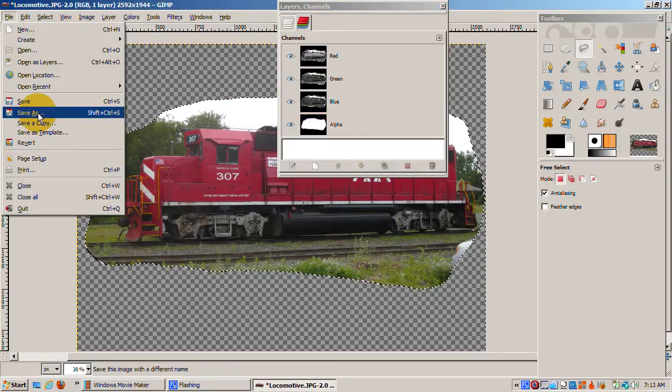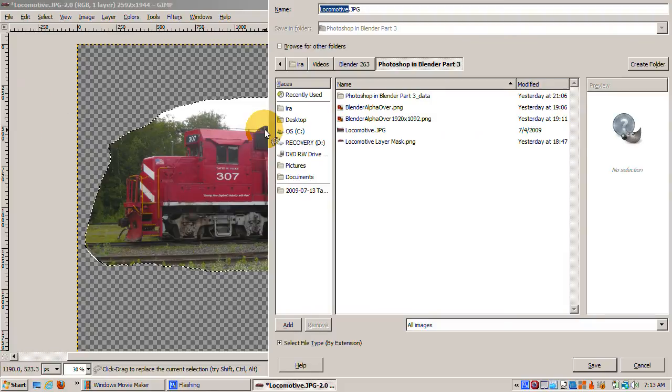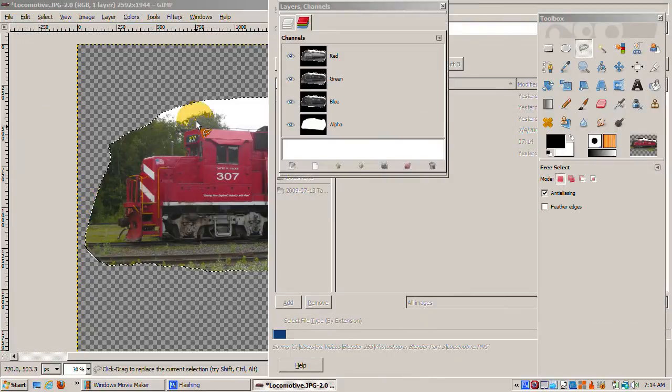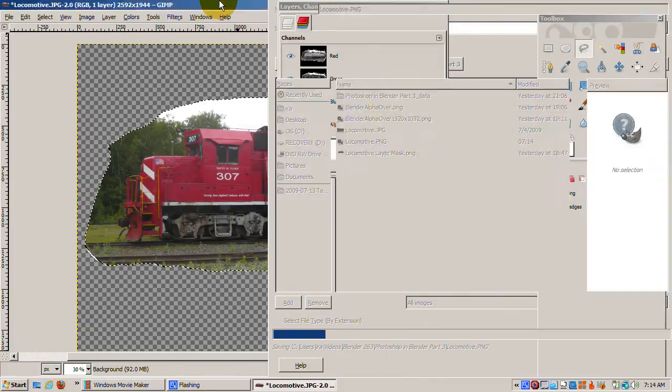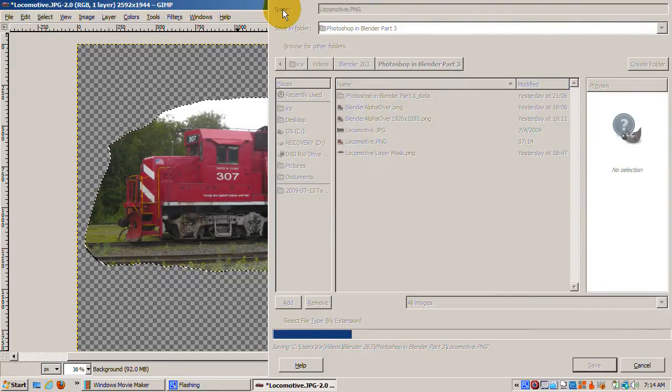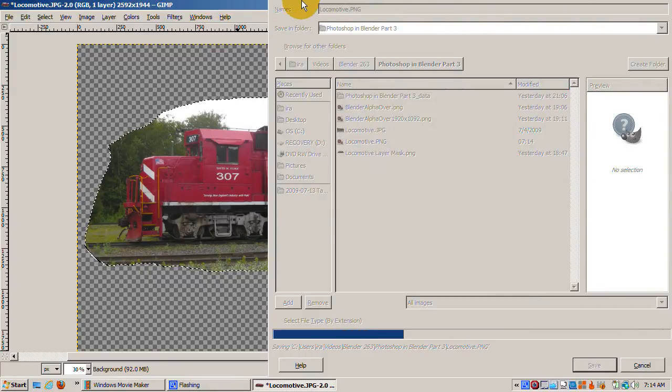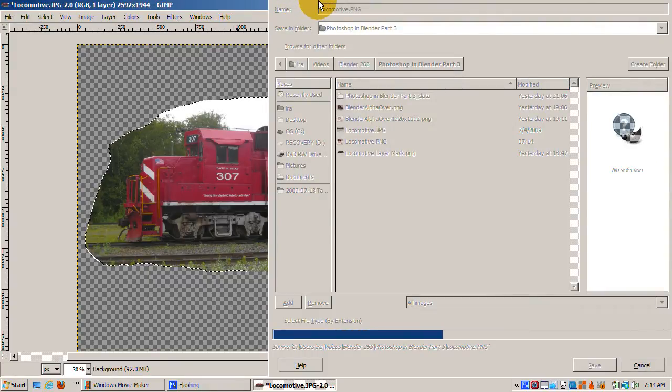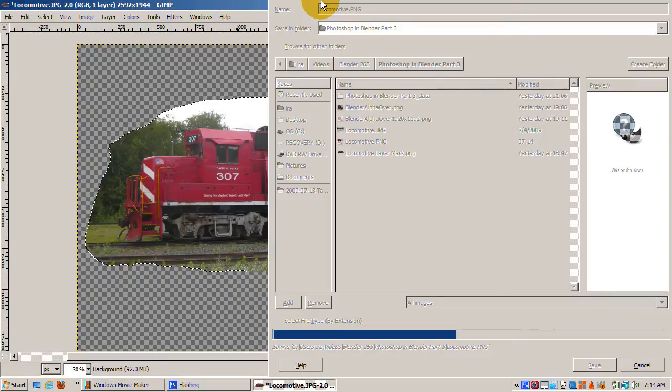I'll save the result as a PNG file and accept the defaults. The PNG, Portable Network Graphic Format, supports an alpha channel, which is what we need to have to get it composited as a foreground image in the alpha over node.